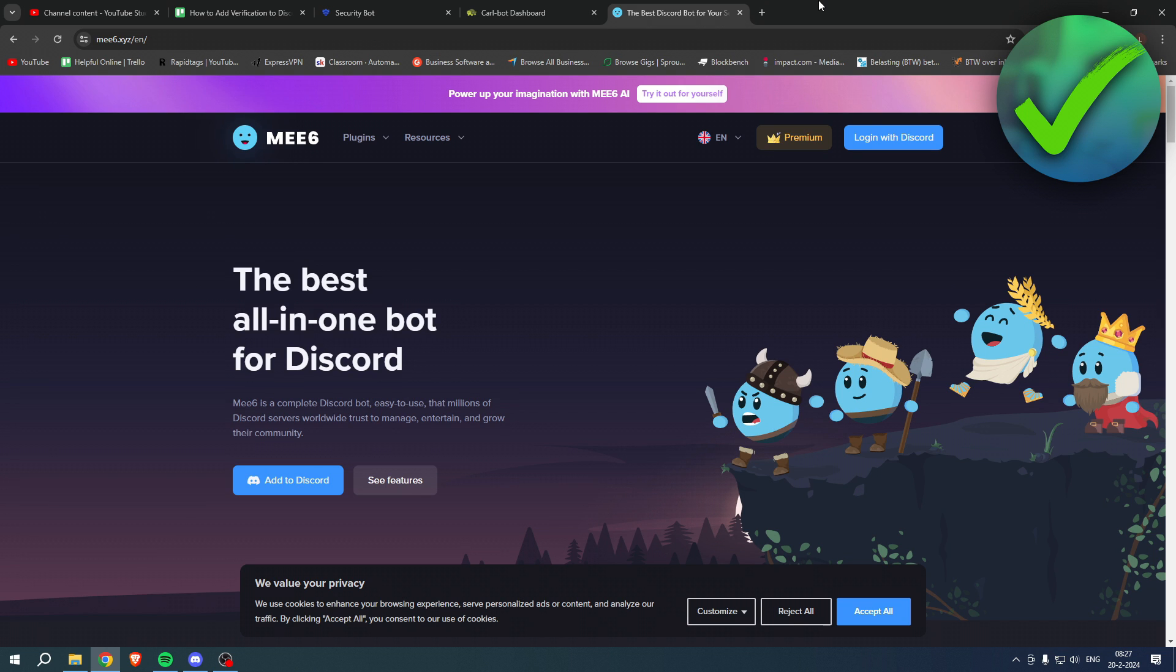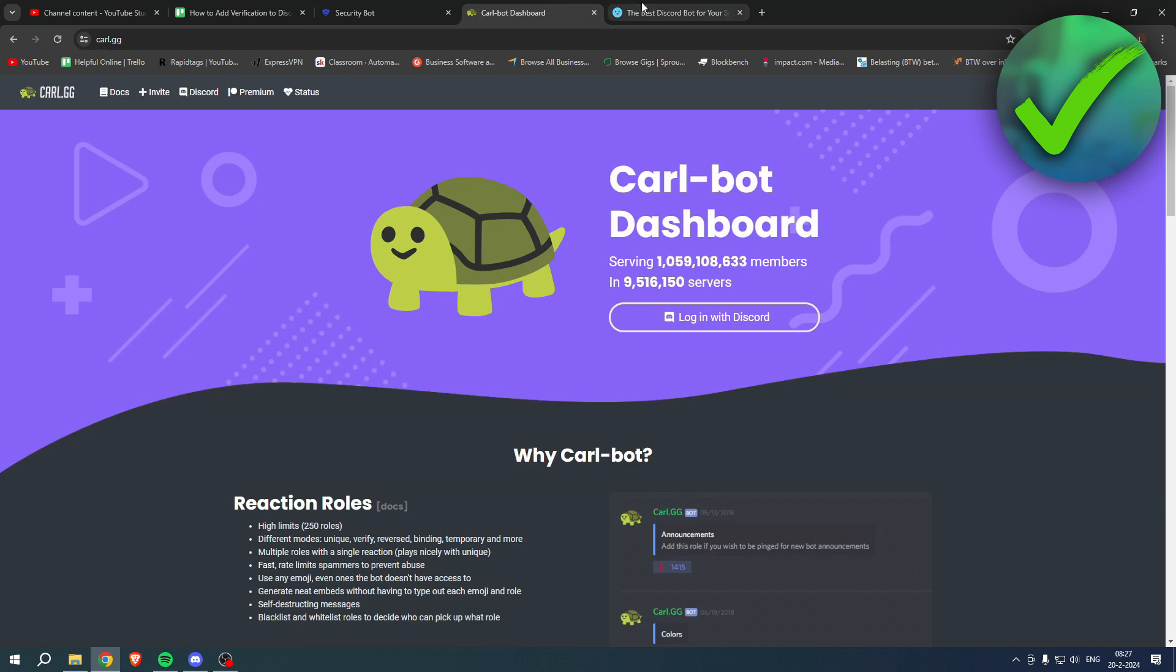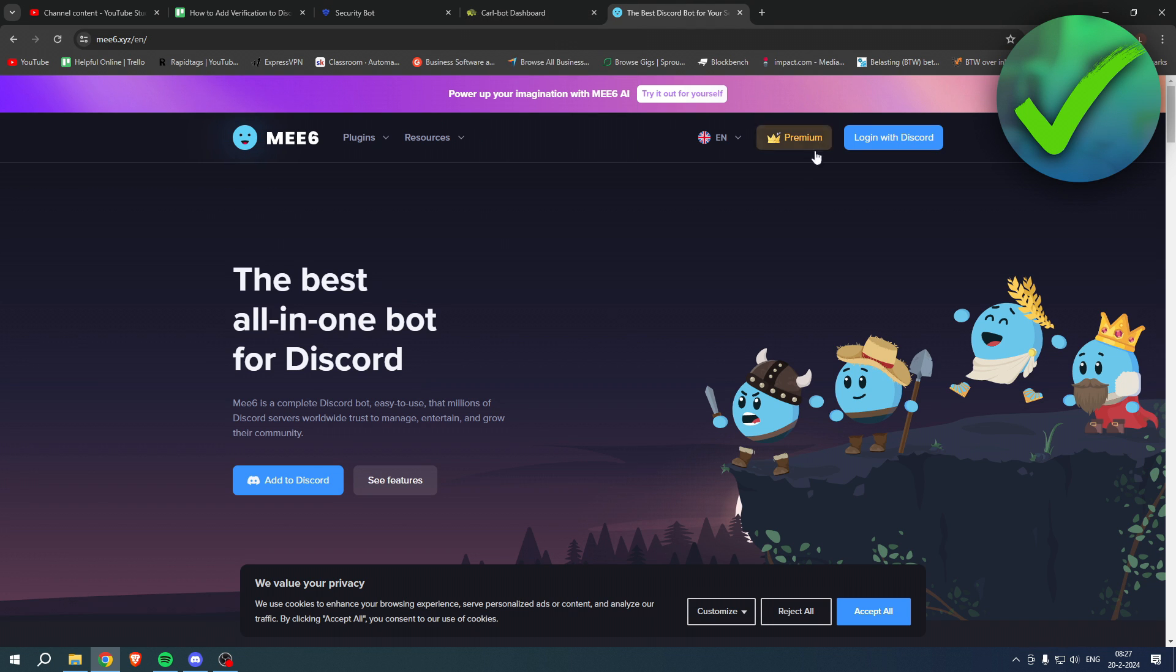How to add verification to Discord server - that is what I'm going to show you guys in a super quick and easy tutorial. This is a full guide on how to actually set all of this up and I'll show you guys that right now.